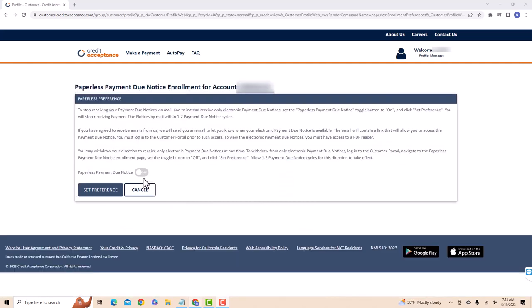On this page, read the details and reminder. Beside paperless payment due notice, you will see a toggle button. Toggle to on. After that, click on the set preference button.